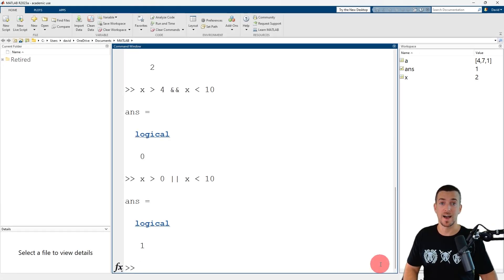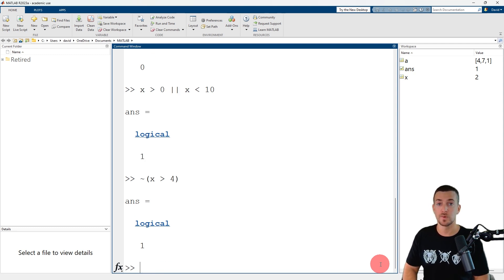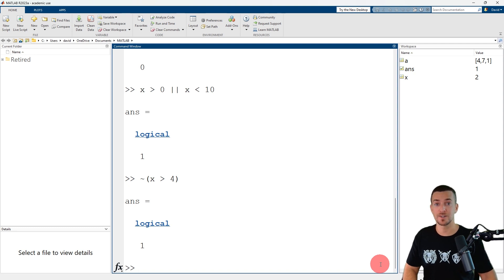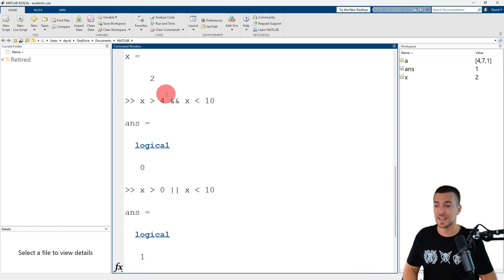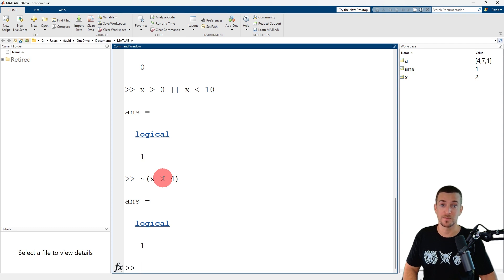Now that we're back in MATLAB, let's work one more example. To determine if x is NOT greater than 4, we enter the logical operator for NOT, then x, the relational operator for greater than, then 4. MATLAB returns a value of logical 1 or true. x has a value of 2, which is NOT greater than 4, so MATLAB returned a value of logical 1 or true.